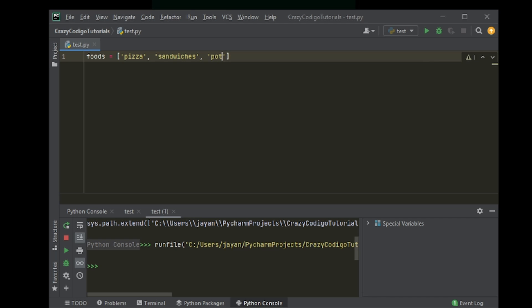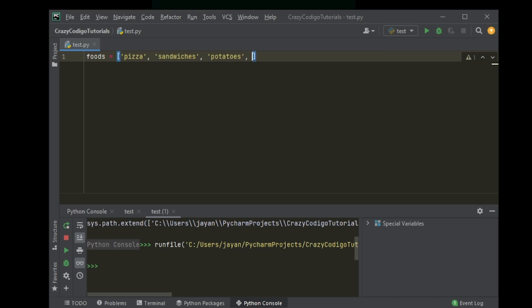Potatoes. What else? I think we should throw something healthy in there for the sake of something - peaches. So nice.